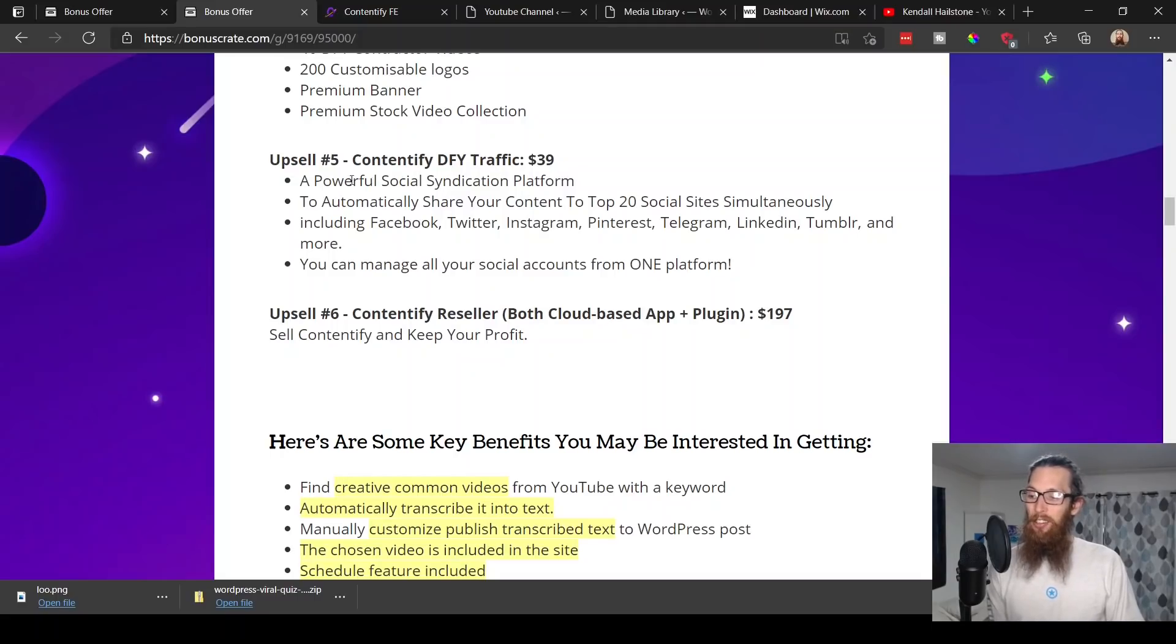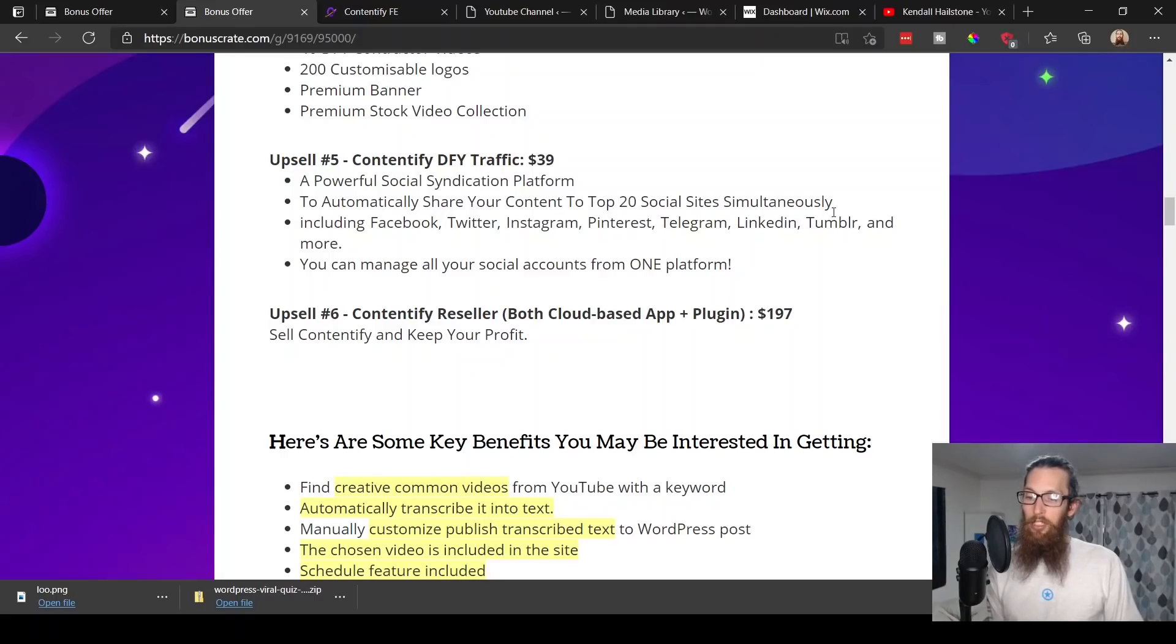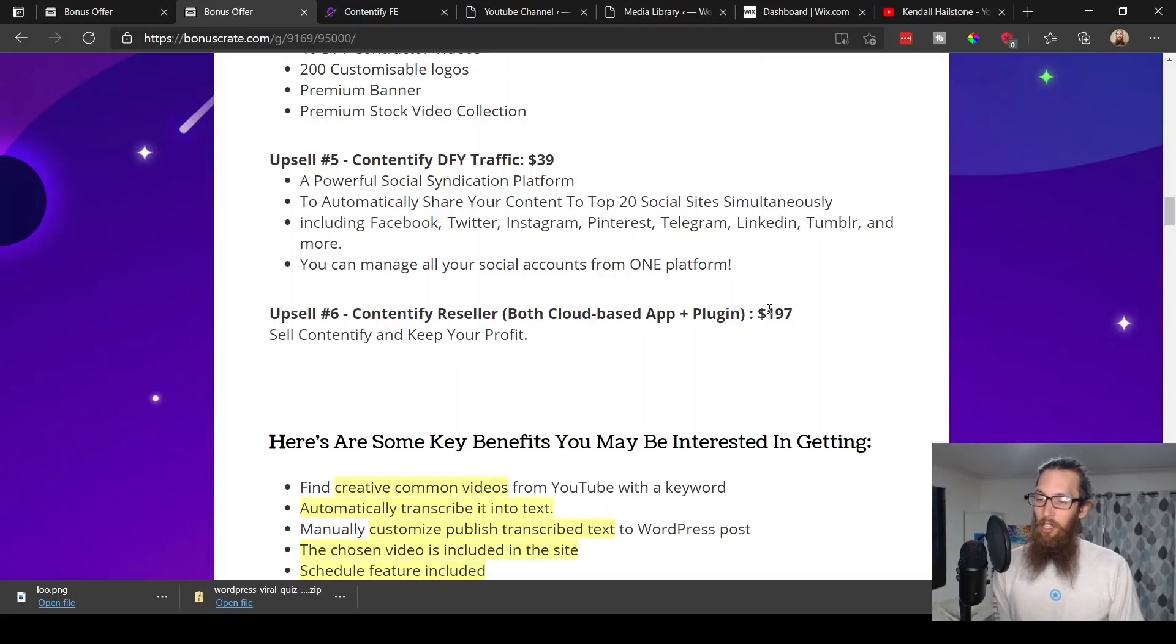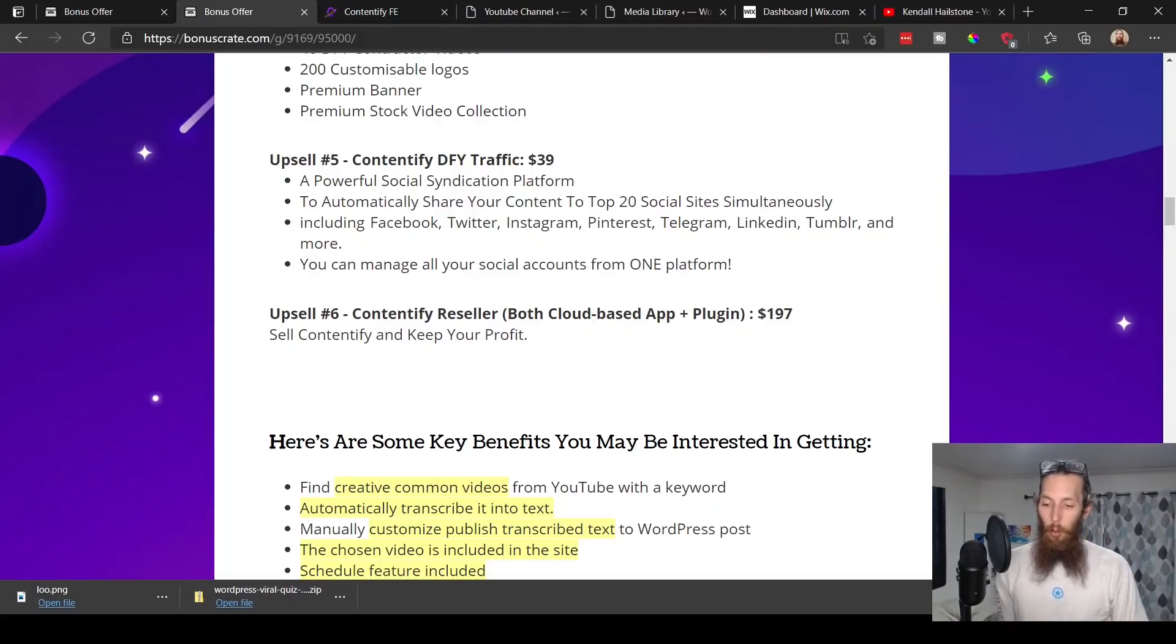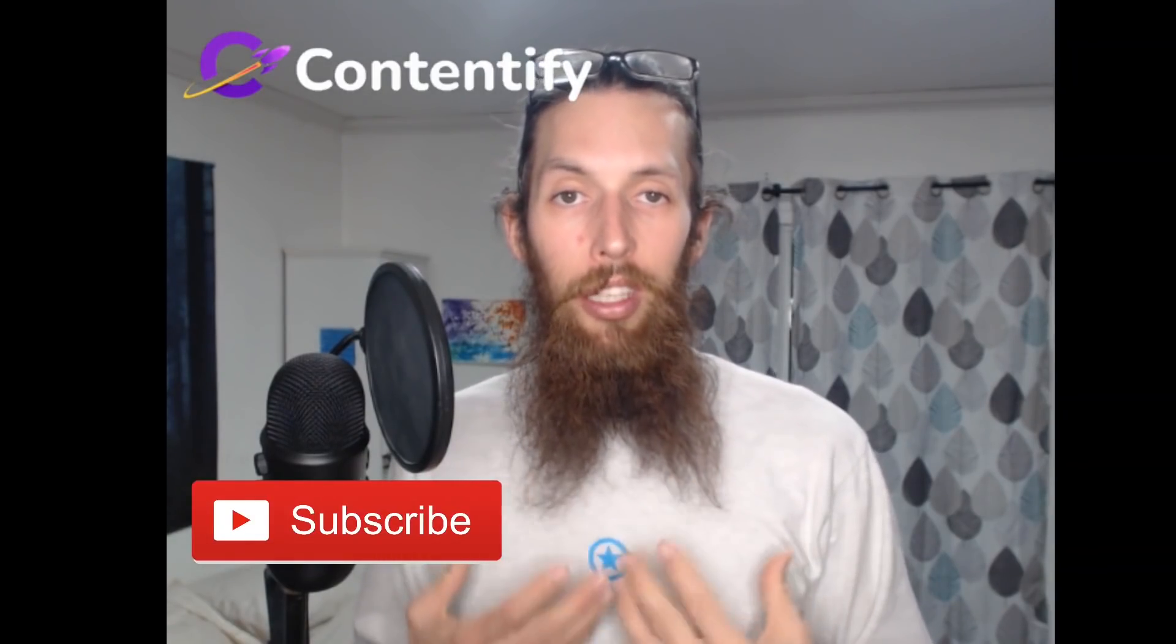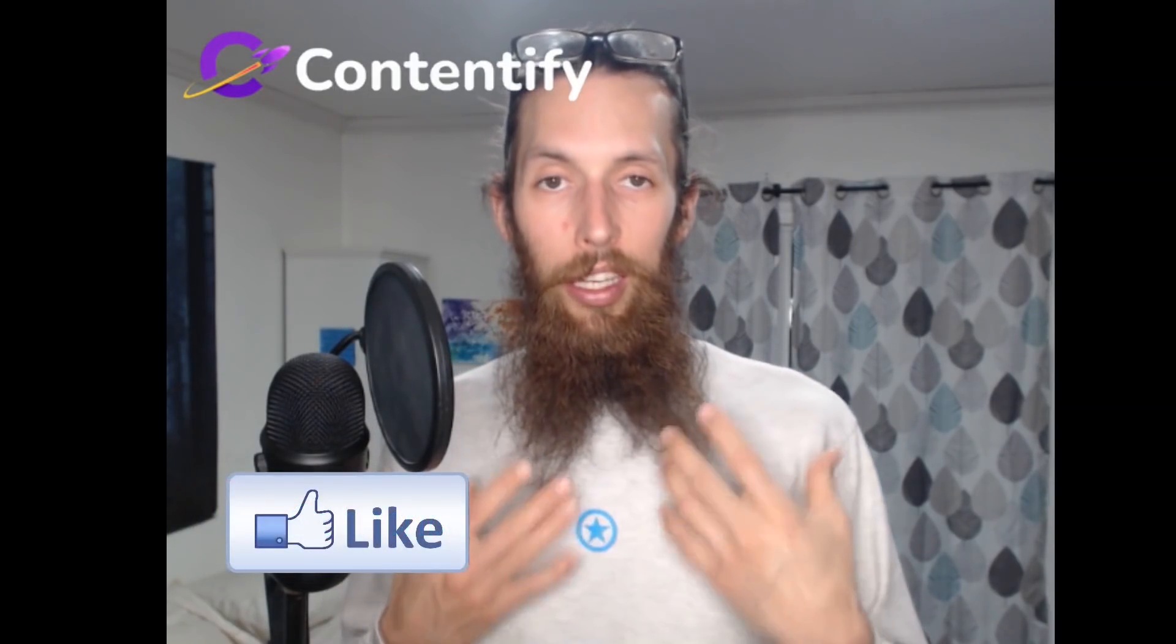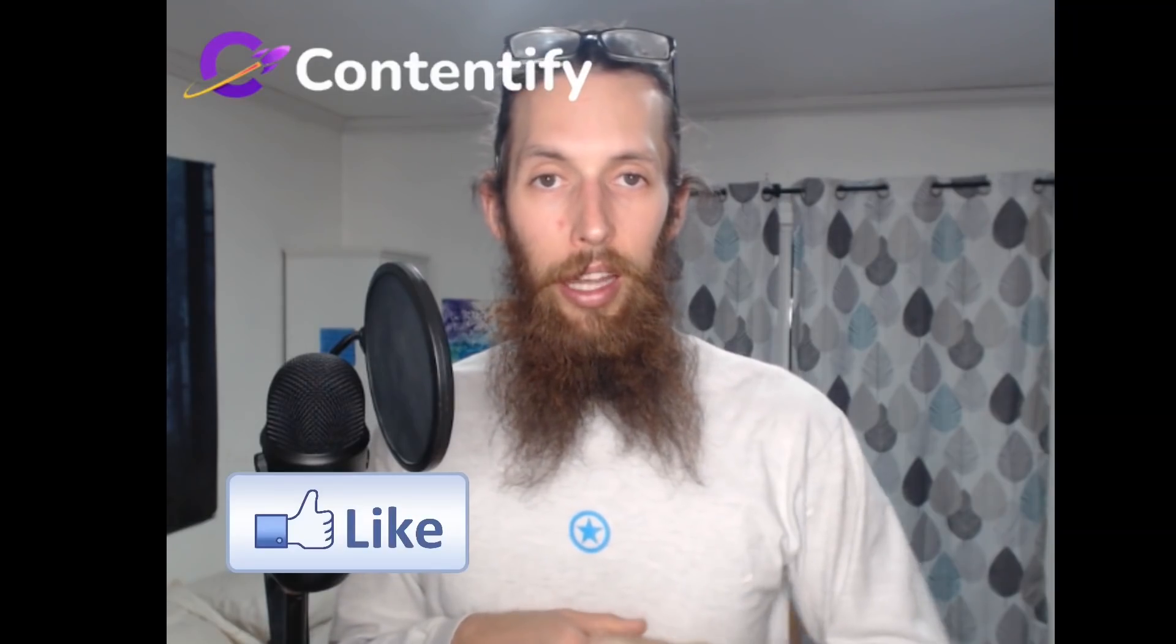Upsell number five, Contentify Done For You Traffic, $39. Powerful social syndication platform, automatically share your content to top social sites simultaneously—Facebook, Twitter, Instagram, Pinterest, Telegram, LinkedIn, Tumblr, and more. That's going to get us a lot of traffic. Upsell number six and the last, Contentify Reseller, $197. Sell Contentify and keep your profits. Man, I don't know if you are as excited about this as I am. I wish that I had WordPress honestly.